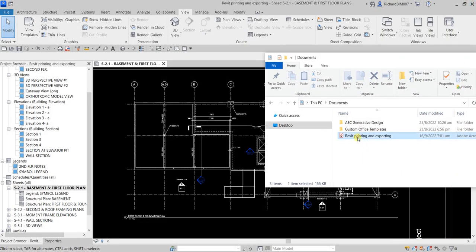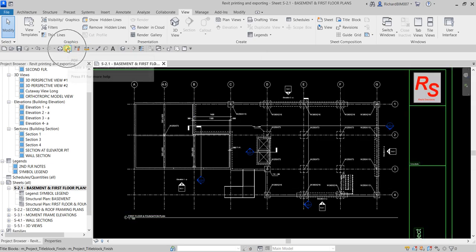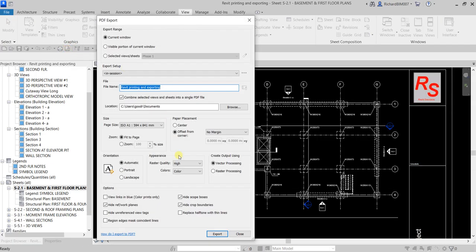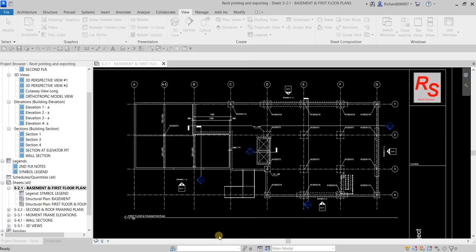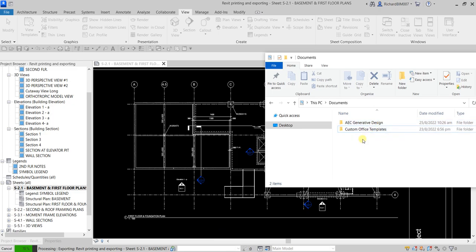Let me go back to the PDF tool, select View Sheets, use the Paste One set, and set the location. I'll export all of these sheets. Let's wait — it will come out shortly. Very fast. If you have Revit 2023, I suggest you use this option instead of installing other PDF writers.